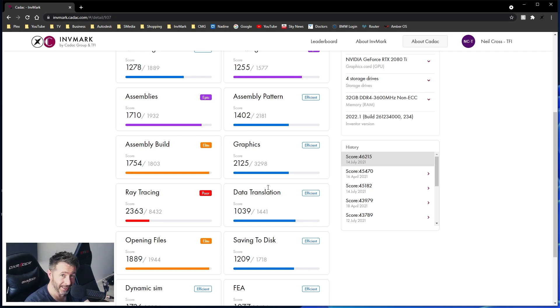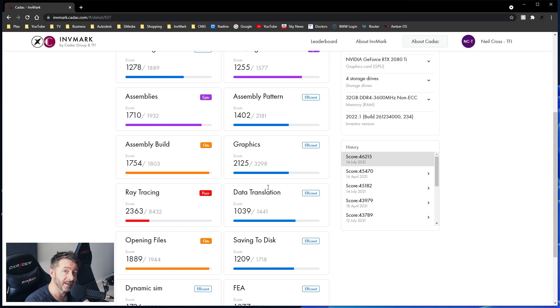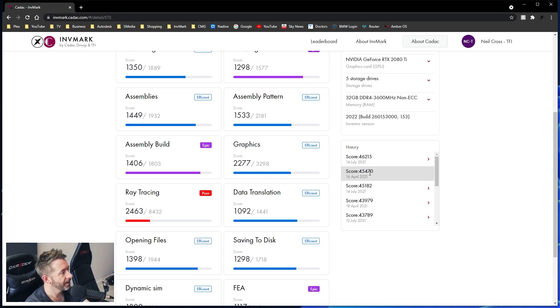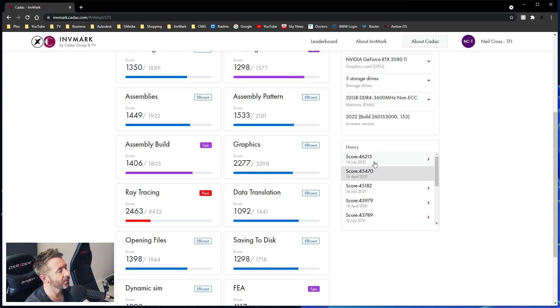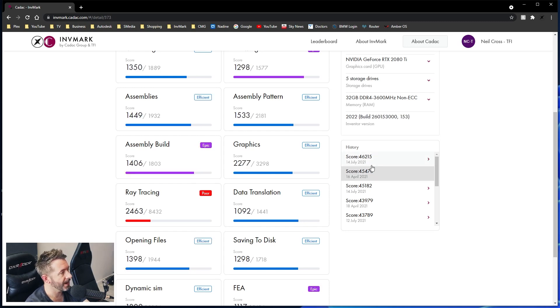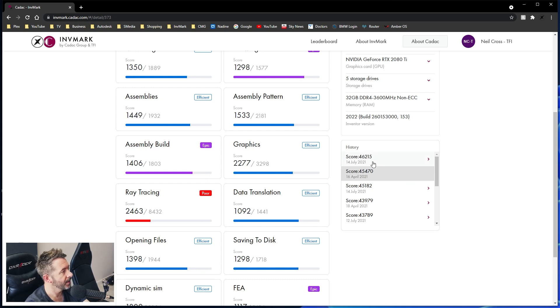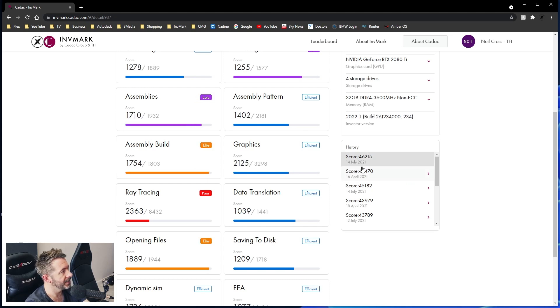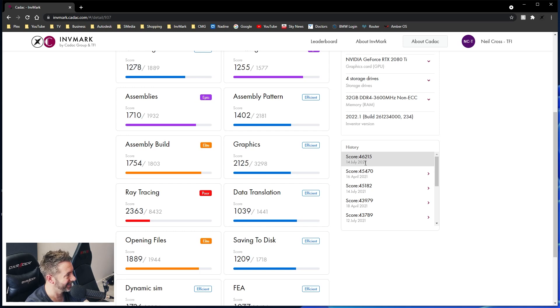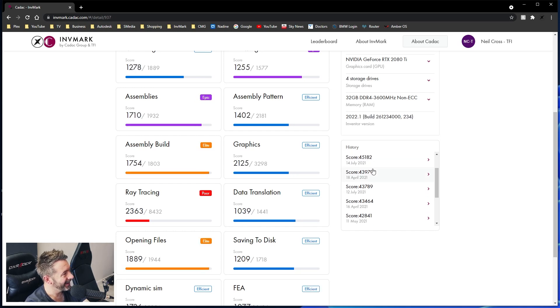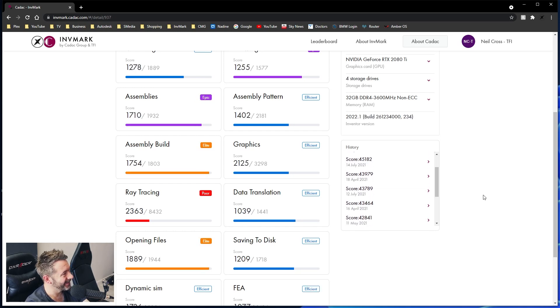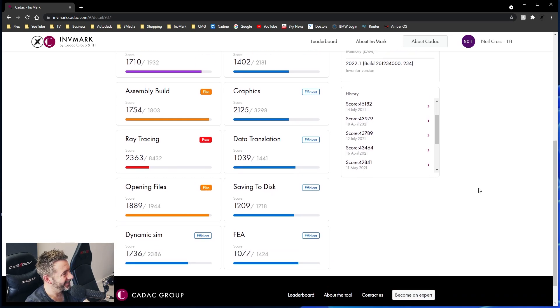That's not an insignificant amount of work being done there in an assembly build benchmark test. And that is now jumped from 1406 to 1754. Absolutely crazy gains. Overall, assembly tests have jumped from 1449 up to 1710. What? What? I just don't understand. I don't understand.